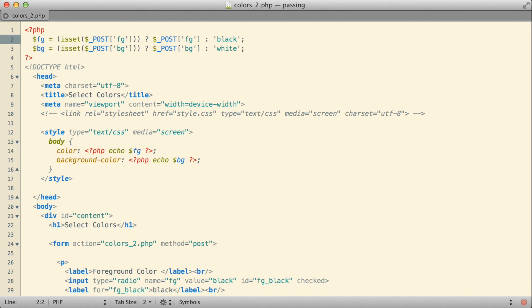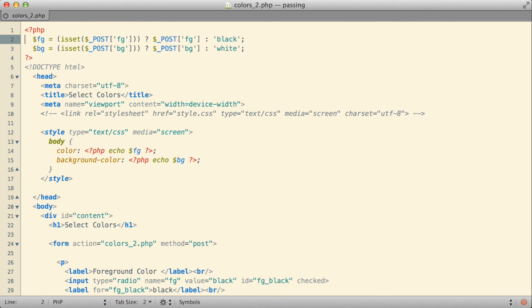It's maybe not necessarily the most readable way to accomplish something like this. I usually like to only use the comparison operator in situations where it's very clear, very plain, very straightforward. Something like this, I would probably actually prefer an if statement, and that's something we will talk about before too much longer.